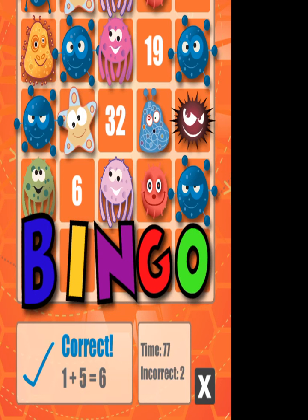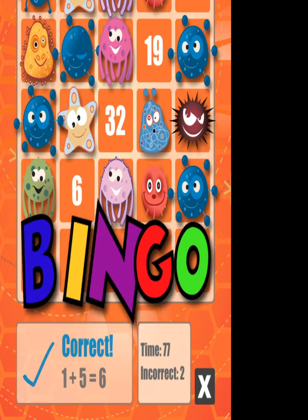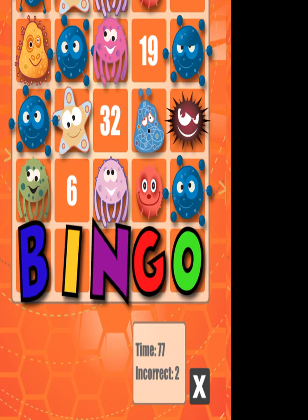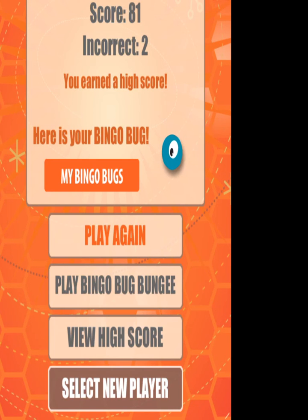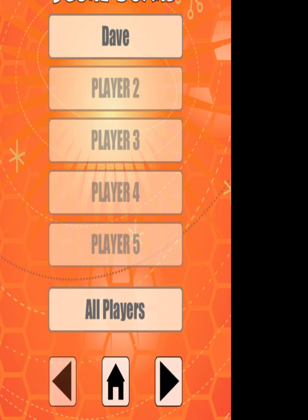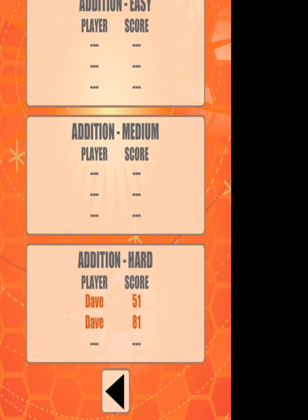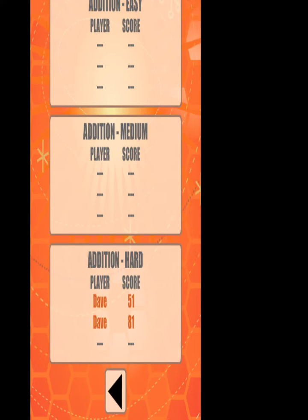So there you go. That tells you it took me 77 seconds and I got two incorrect. It then goes through — you can go play again, play bingo again, or you can view higher scores. If you go view higher scores, it'll show you there the highest score that I've got.